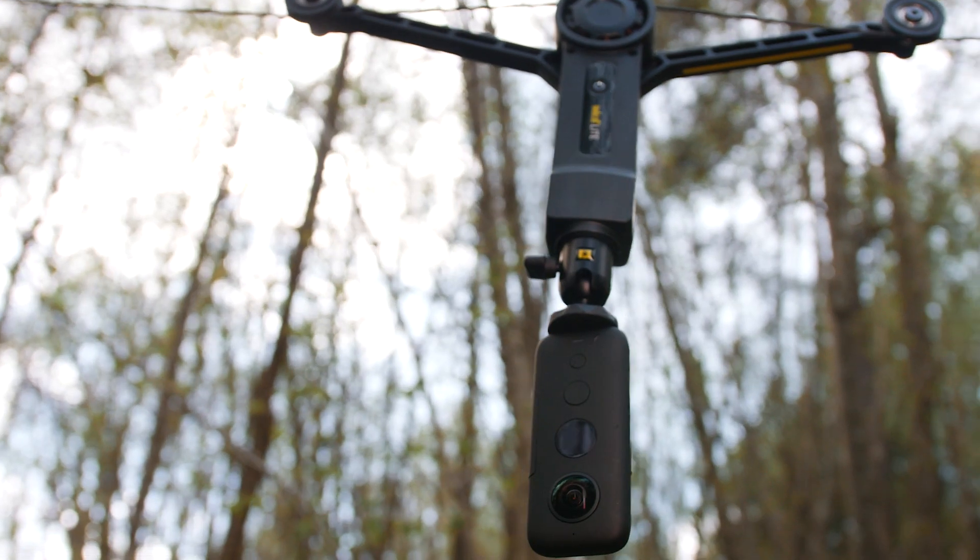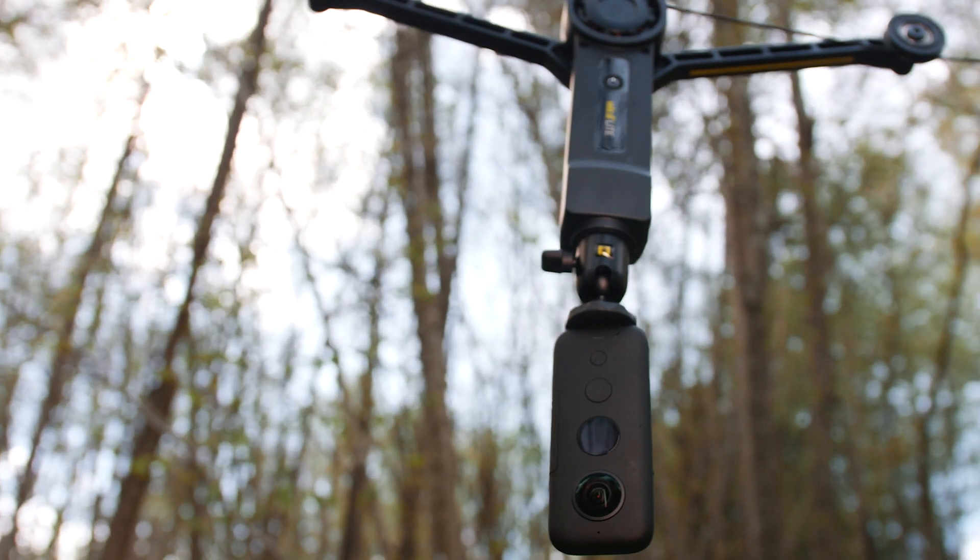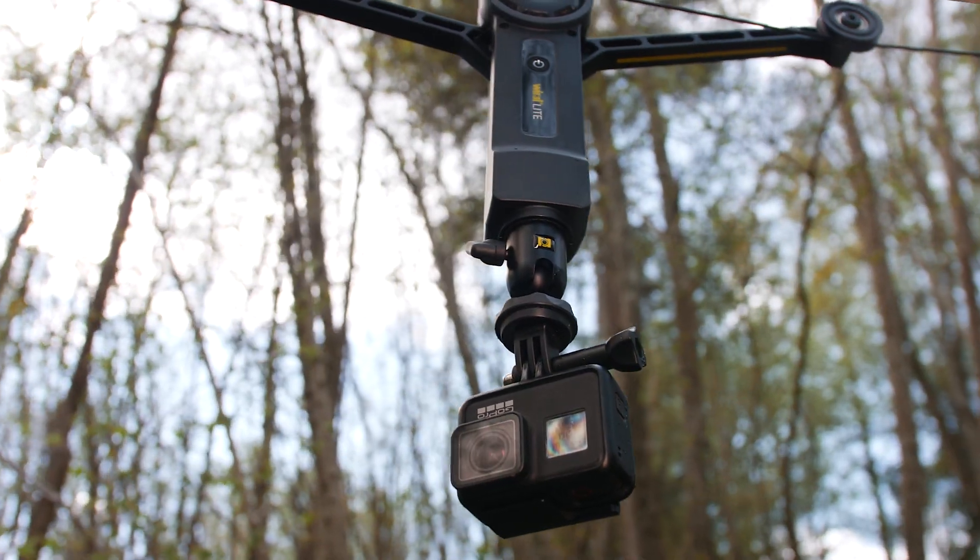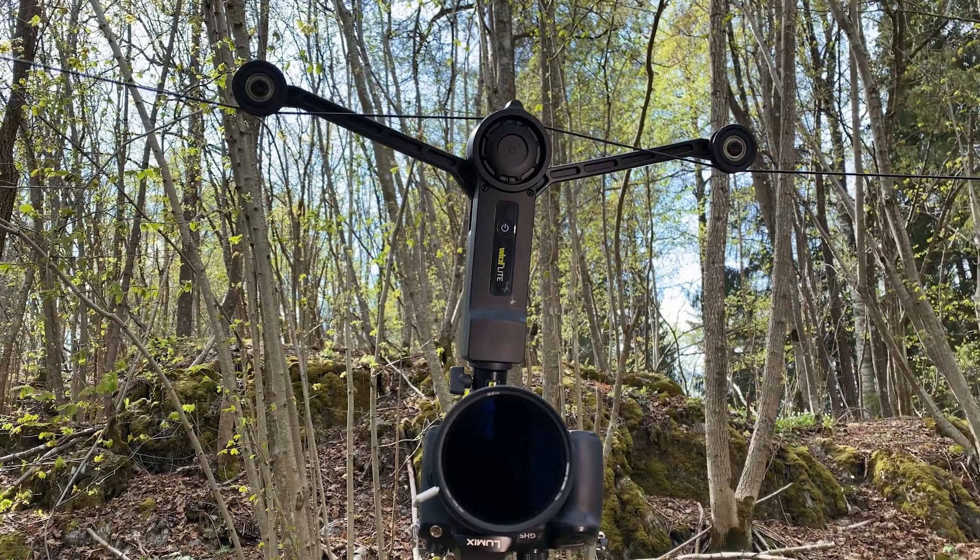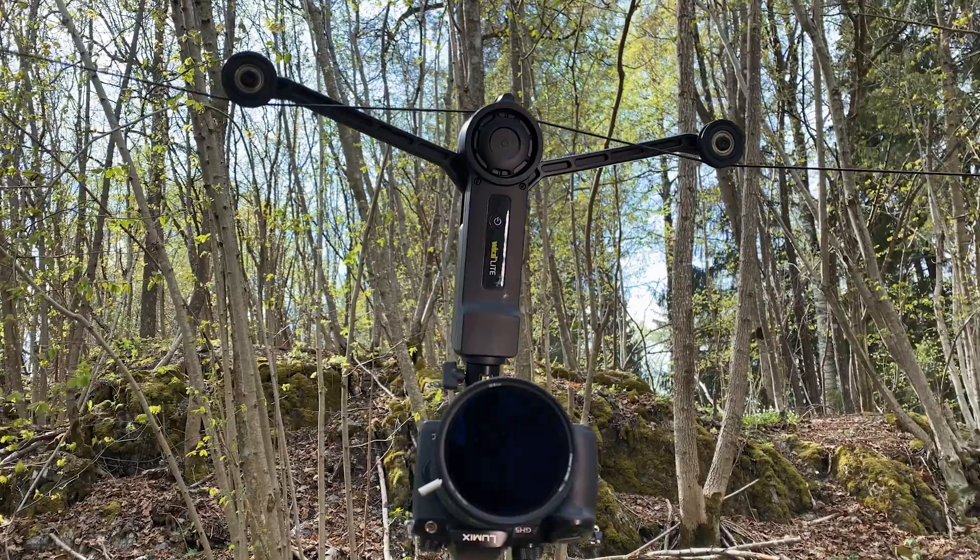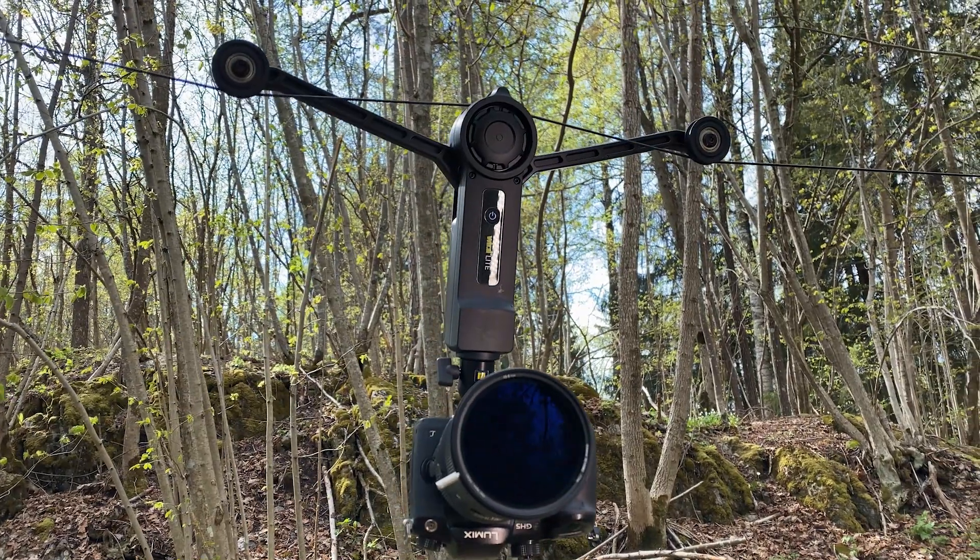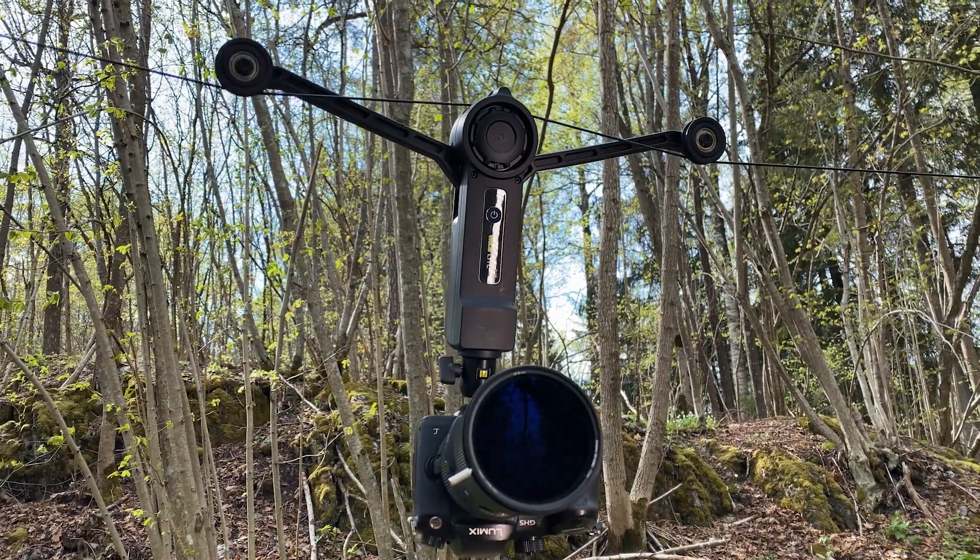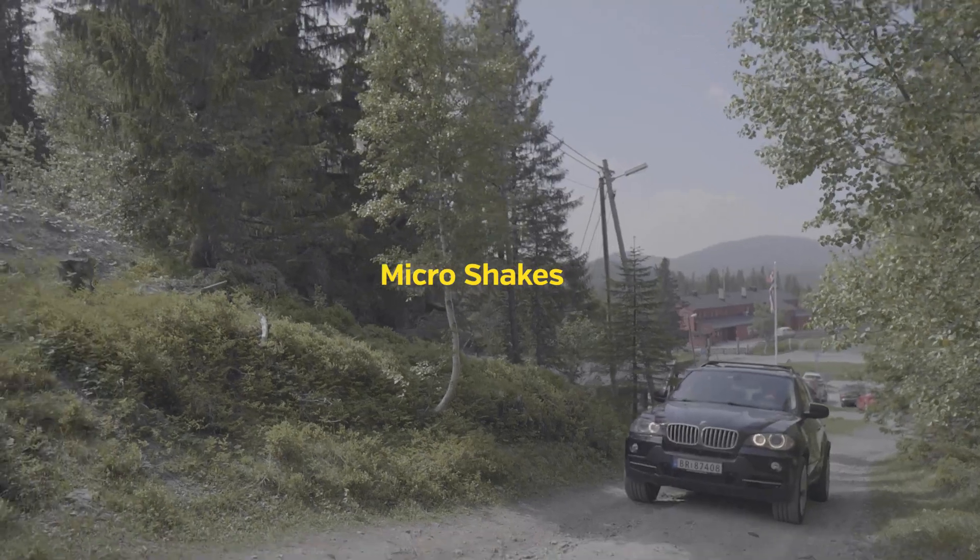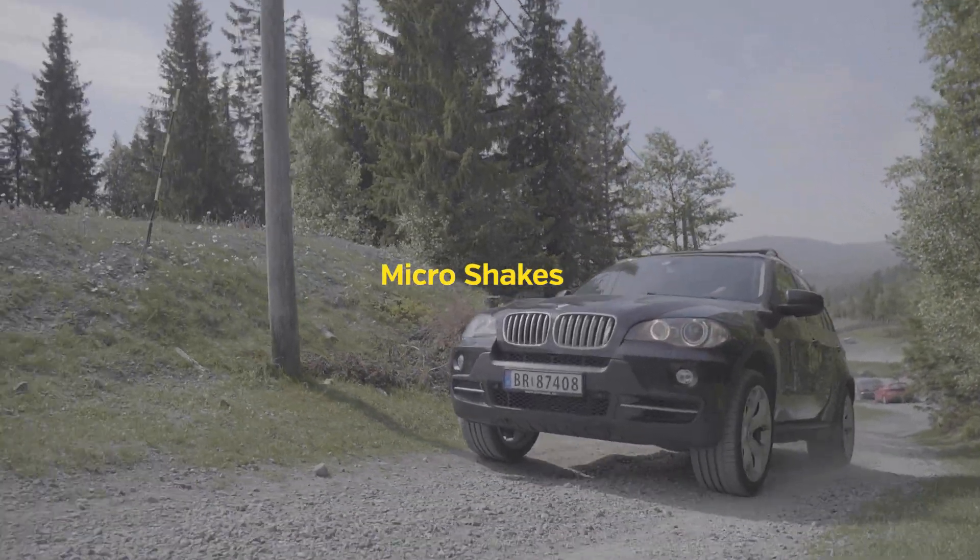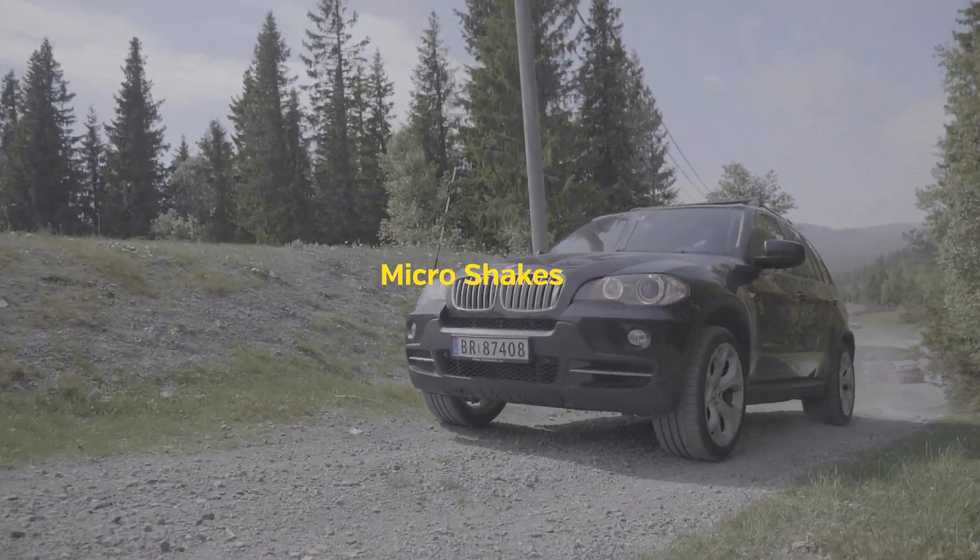Most cameras these days have really good stabilization, especially 360 cameras and newer types of action cameras. But sometimes you want to use a heavier camera, such as a DSLR or a mirrorless camera. These cameras have variable levels of stabilization, and after a full day of shooting you might discover that there are some micro shakes in your footage.